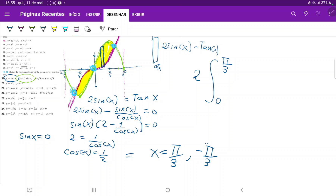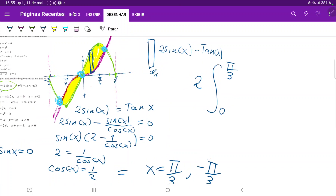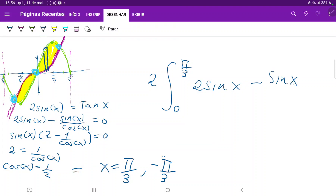We're going to use 2 times the integral from 0 to pi over 3, instead of the integral from negative pi over 3 to 0 plus the integral from 0 to pi over 3, because those two integrals have the same area. So the integral is 2 times the integral from 0 to pi over 3 of [2 sin(x) minus sin(x)/cos(x)] dx.